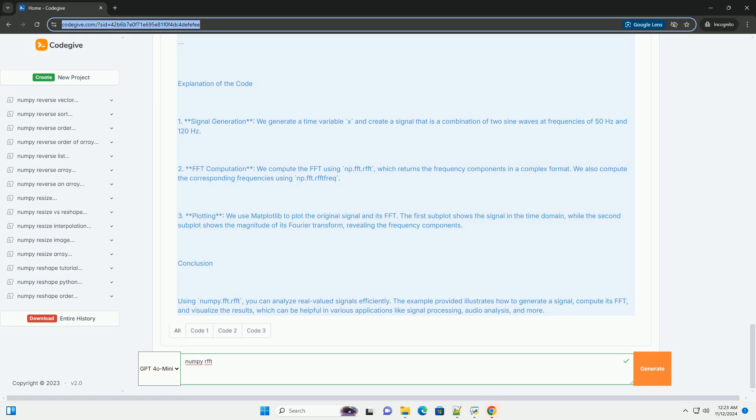Axis - axis along which the FFT is computed. Default is the last axis. Norm - normalization mode. Can be set to backward, ortho, or forward.